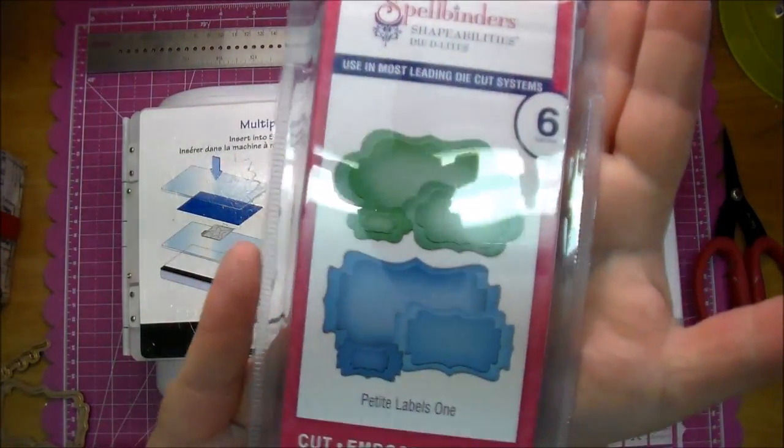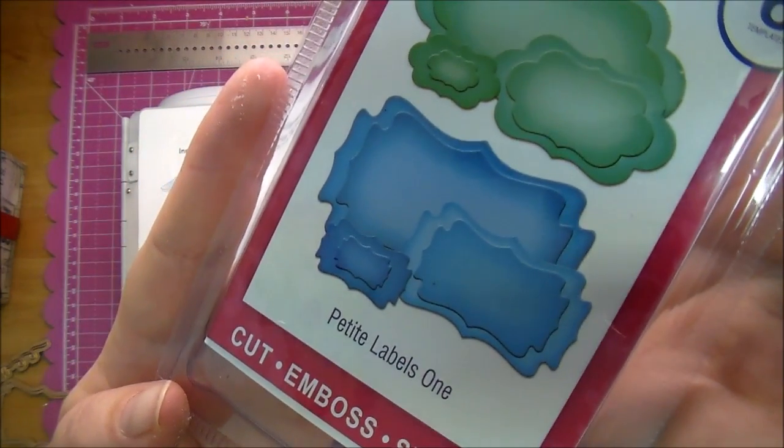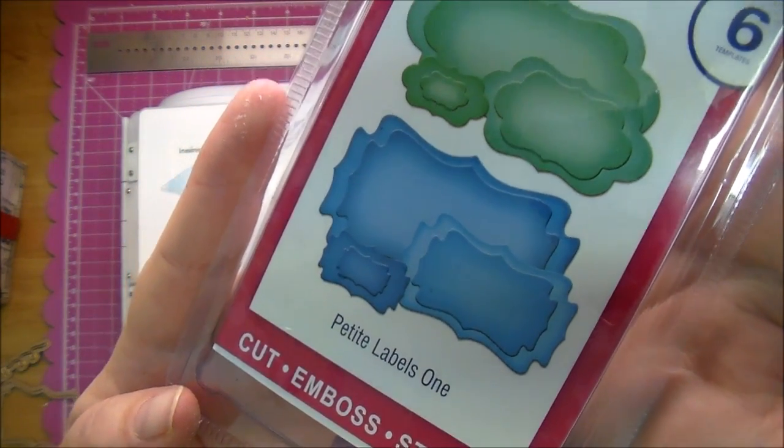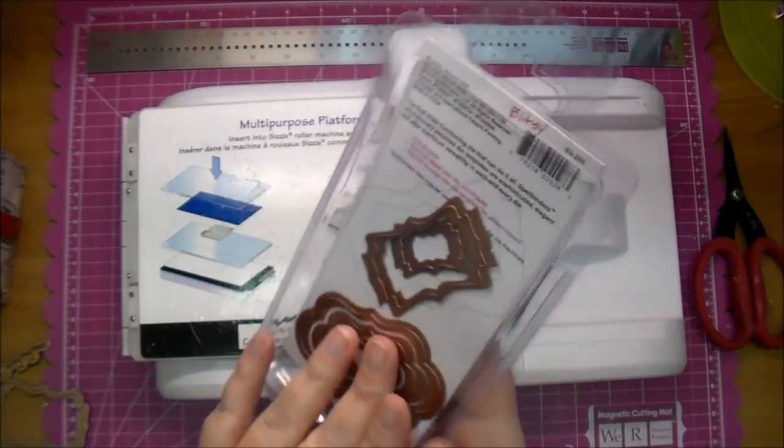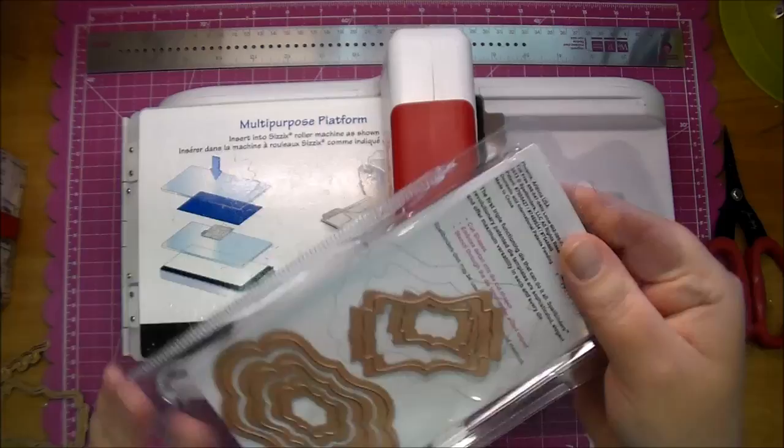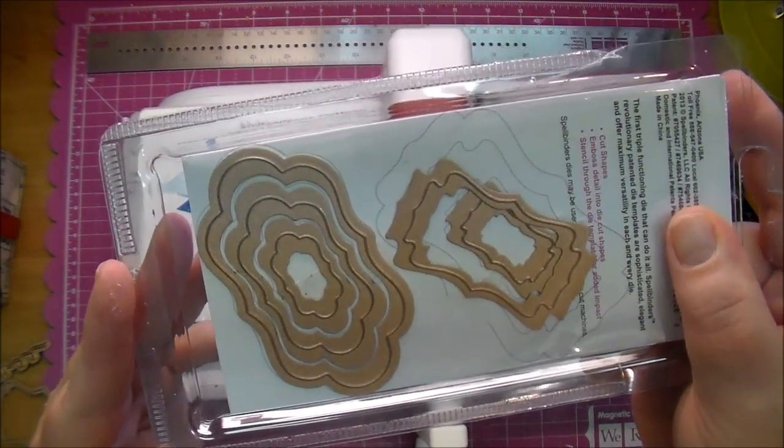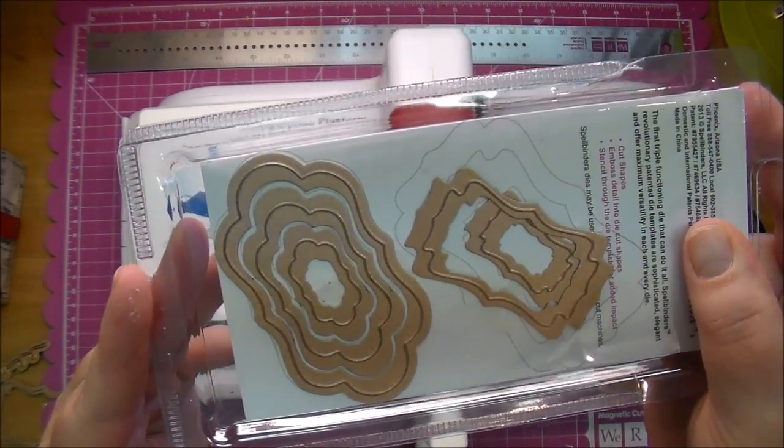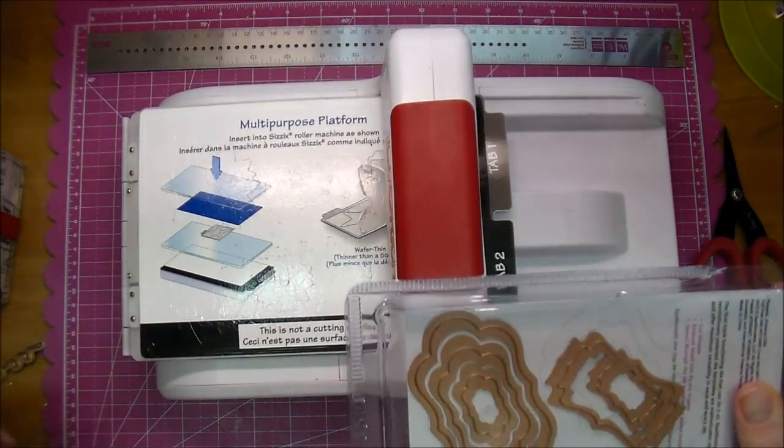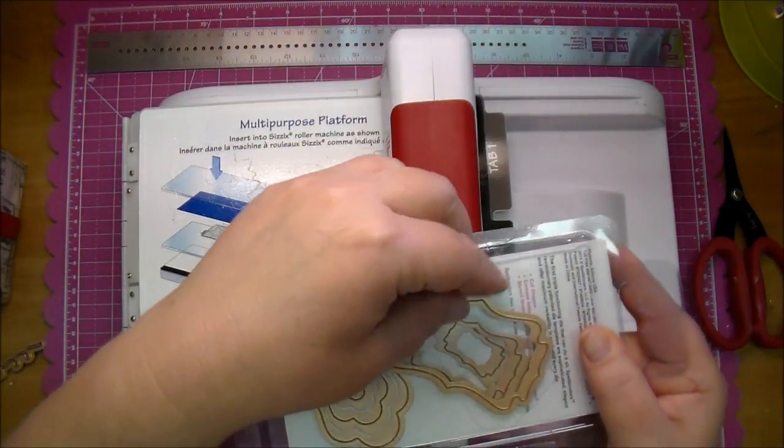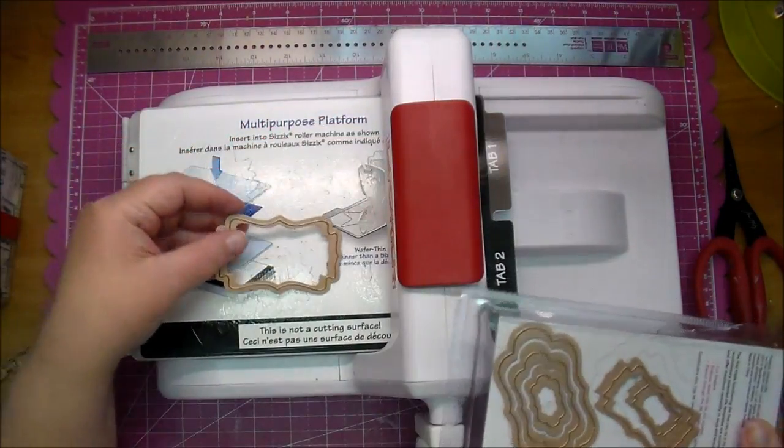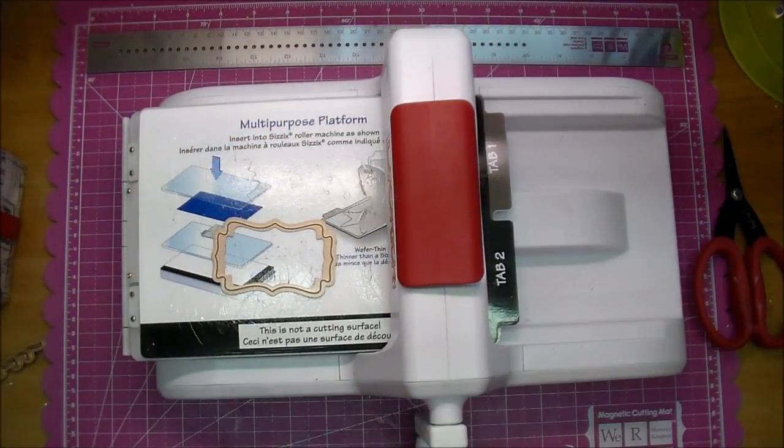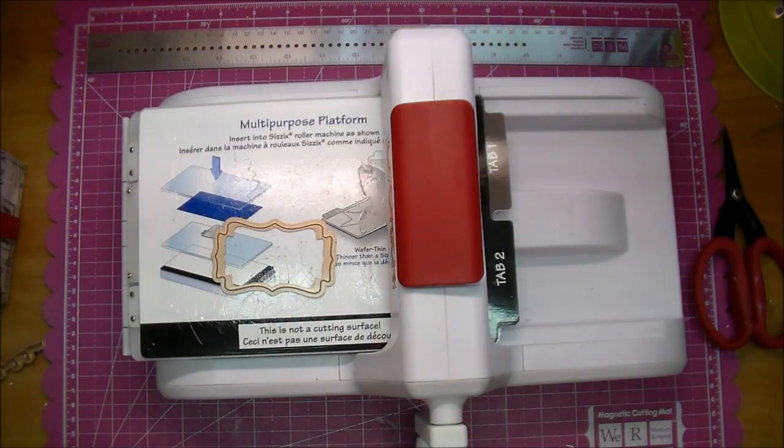Here are some Spellbinders. These are really pretty label dies. These are the Petite Labels 1 and you get six dies in that set. As you can see there's two different shapes and you get the alternating sizes down. I'll have the product codes in the description box and also on Cut It Home's blog for all the products that I use. This is a really pretty shape that I like to use.